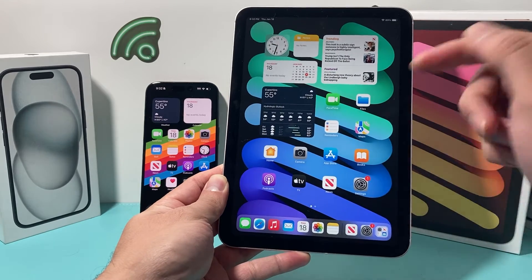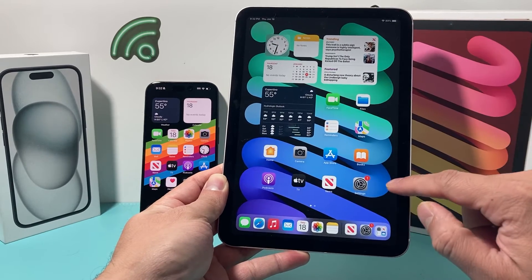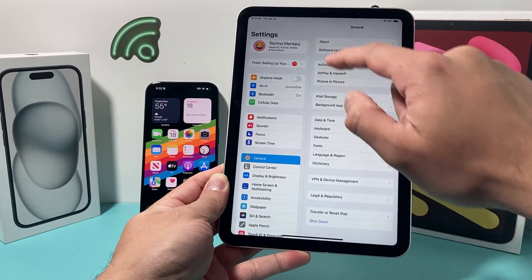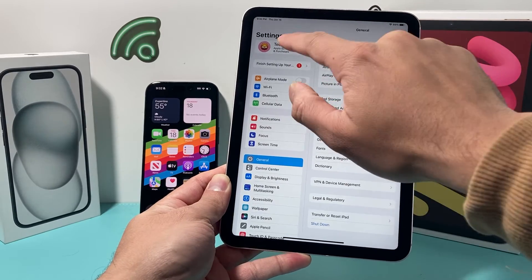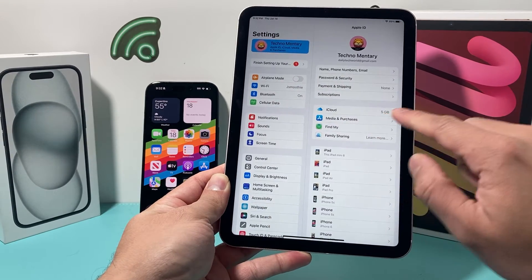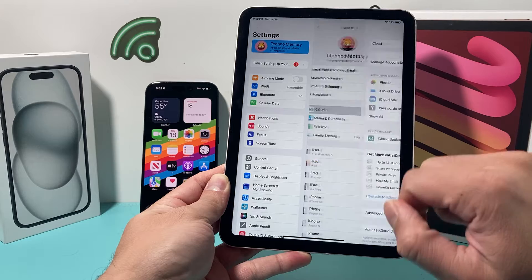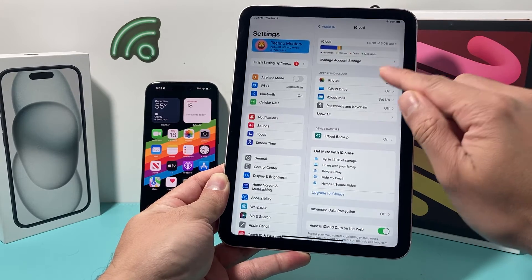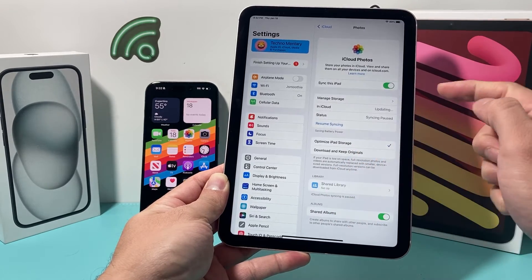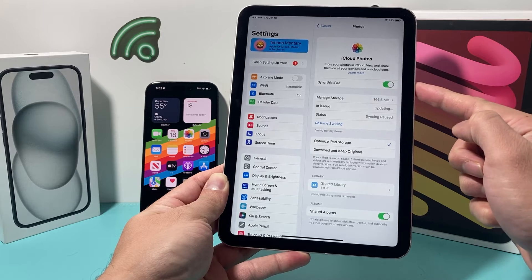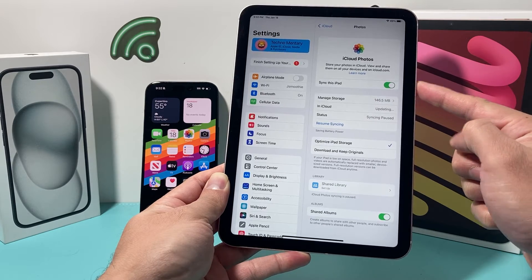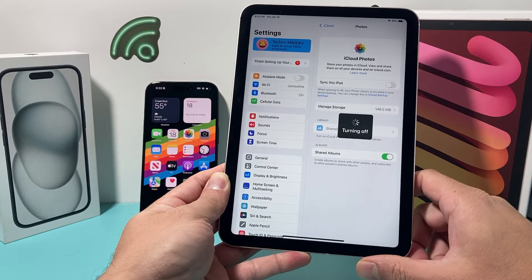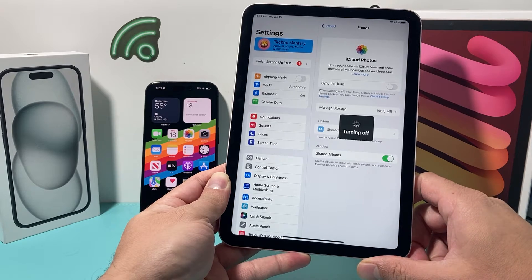So in order to stop that, all you're going to do is go into your Settings on your iPad. Once you do that, just simply click on your Apple ID and then click on iCloud. Under apps using iCloud, you're going to click on Photos and you need to turn off 'Sync this iPad'. If you turn that off, it will turn it off just like that.